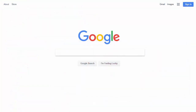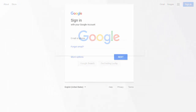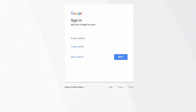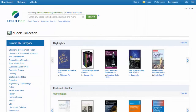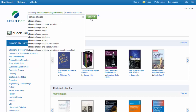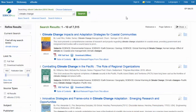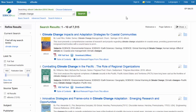Before beginning your research, go to Google's homepage on your web browser and sign in to your Google account. Then log in to your institution's EBSCO eBooks collection and search for an eBook of interest.